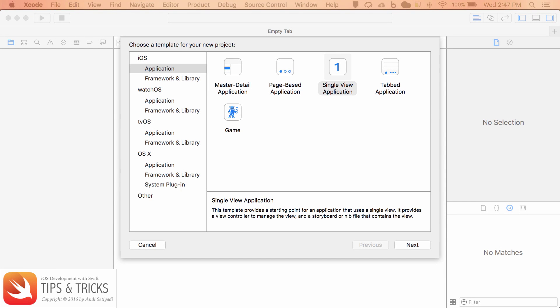Welcome to iOS development tips and tricks course. My name is Andy. In this lecture, we're going to create table view cell that allow us to do drag and drop and moving one cell to the other.